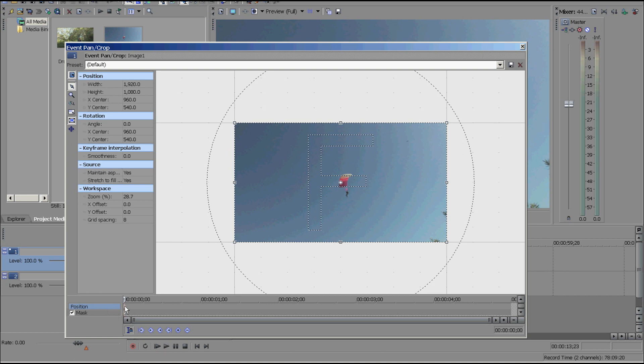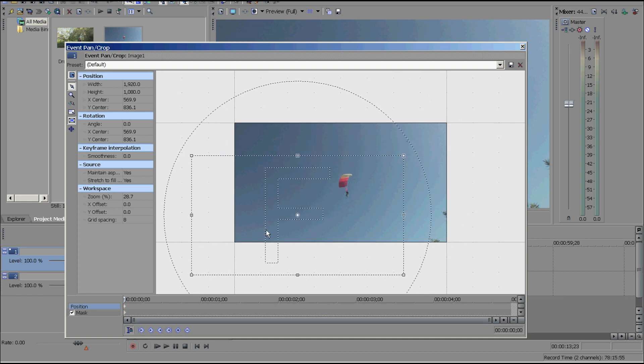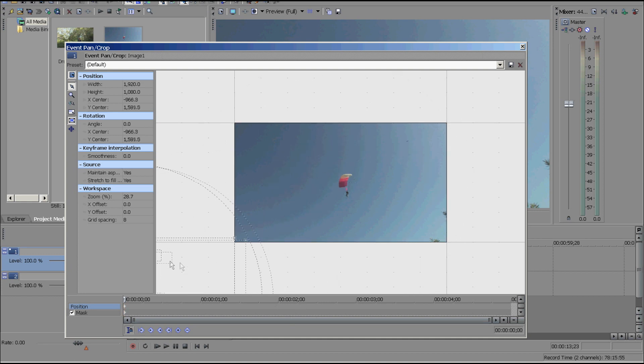So all I'm going to do is just move this right here. I created one keyframe right here. This is where the image is at right now. Now, then I'm going to move this down over here.